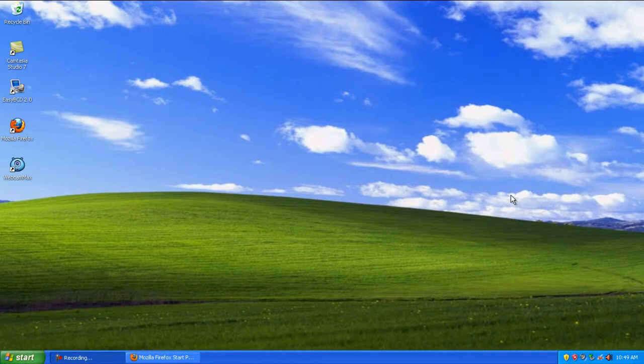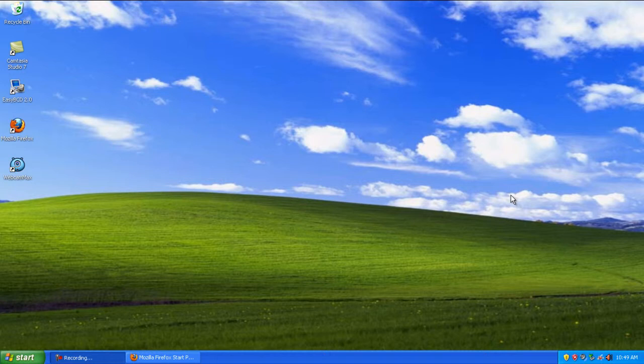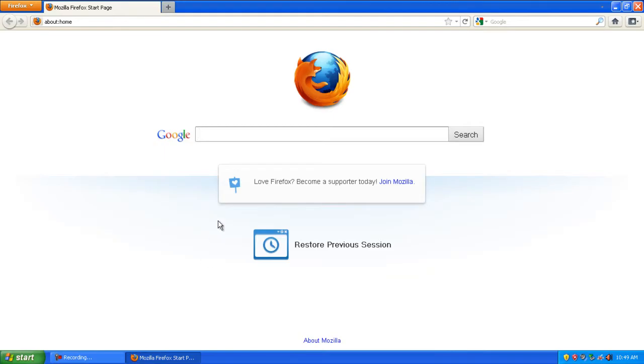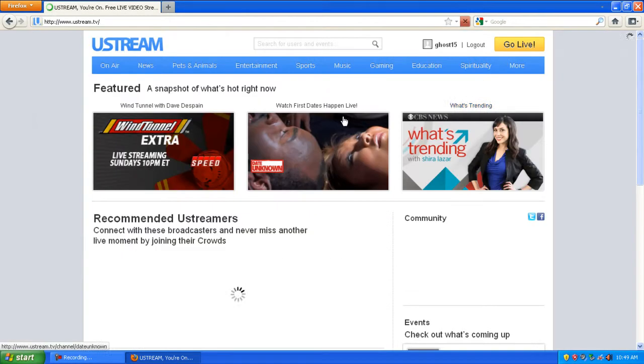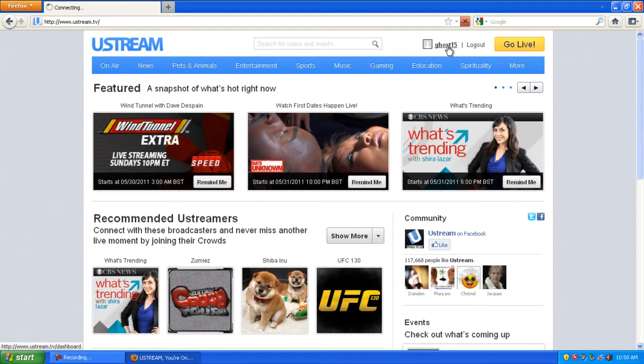In this video I'm going to show you how to stream your computer screen live to Ustream. First, you'll have to go to Ustream.tv, log in, and create a new channel.